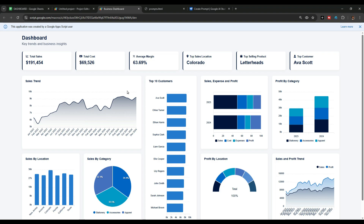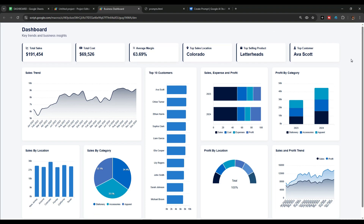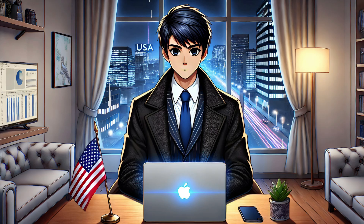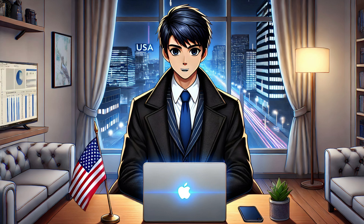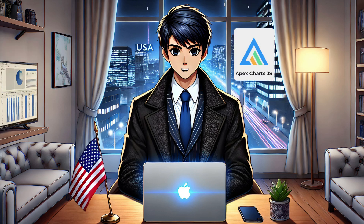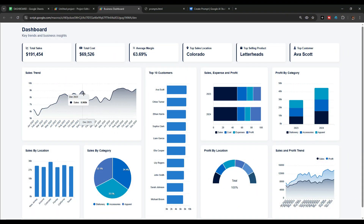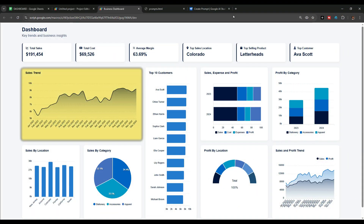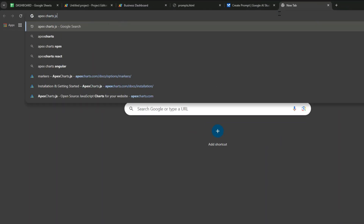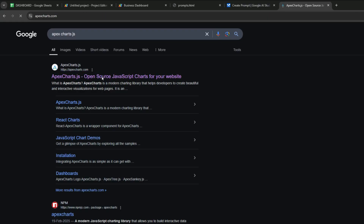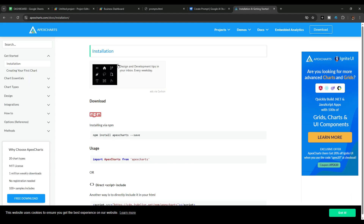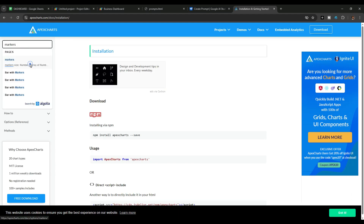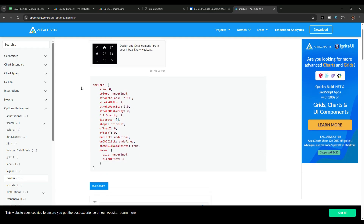All charts are now perfectly aligned. The second method to customize this dashboard is to use the chart library. I have used the ApexCharts library for this tutorial. Let's say I want to add markers to the sales trend chart. I'll go to Google, search for ApexCharts, go to the ApexCharts website, click on Docs to access the documentation, and search for 'markers'. Here is the sample code I can use to add markers to my charts.